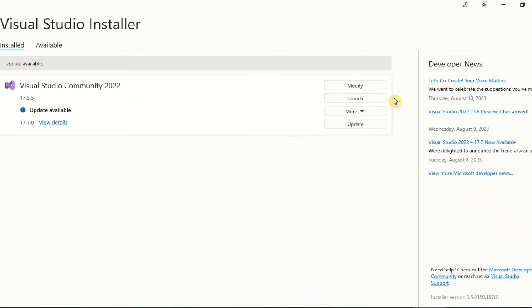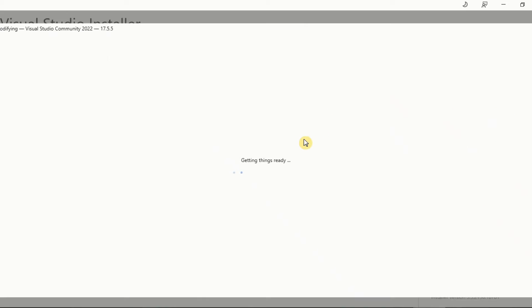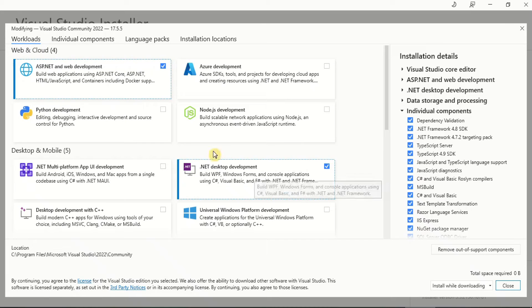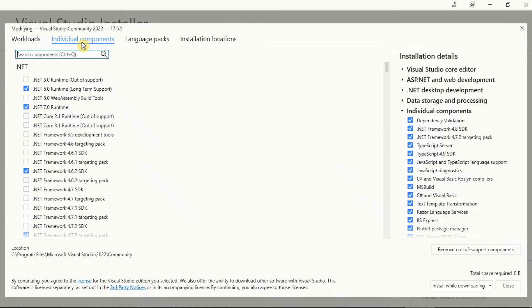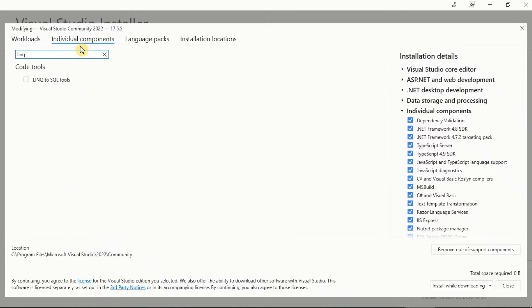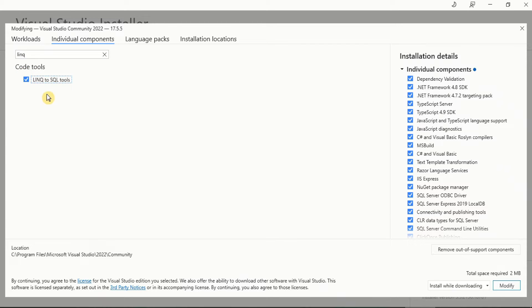Click modify. Go to the individual components tab. Scroll down or search LINQ to SQL tools within the code tools group. Select the missing tools and click modify.